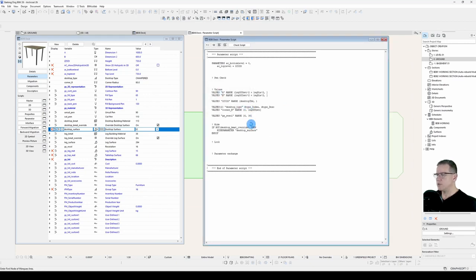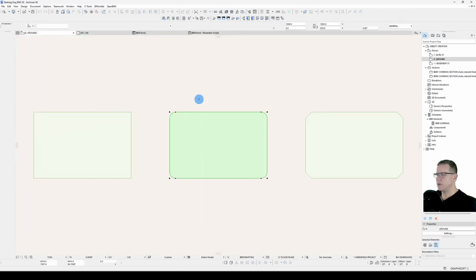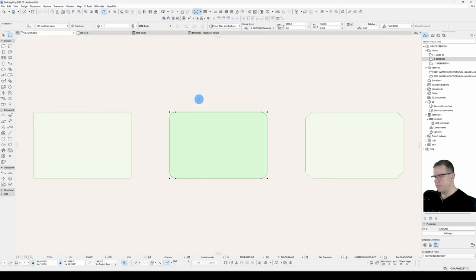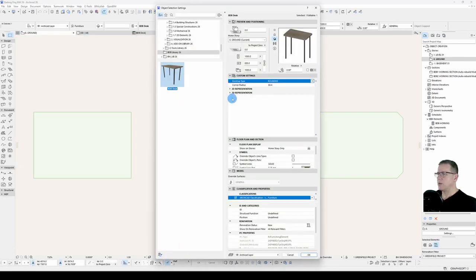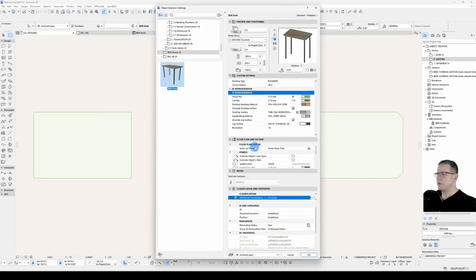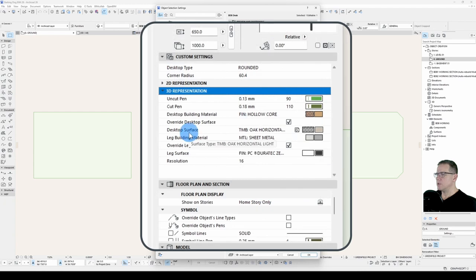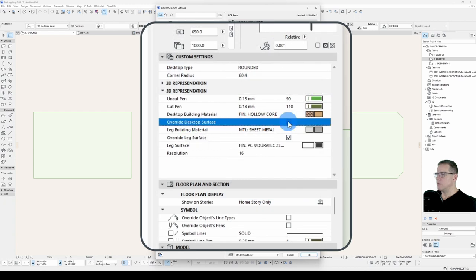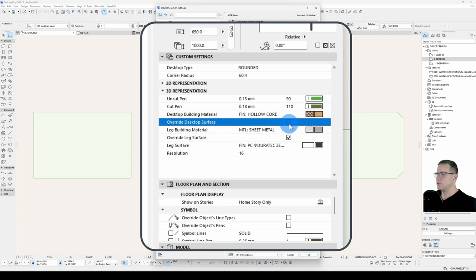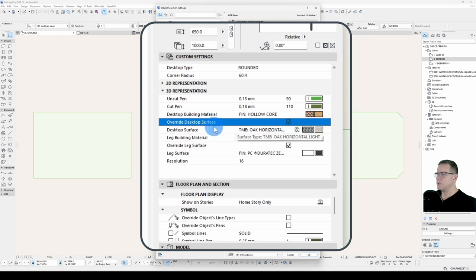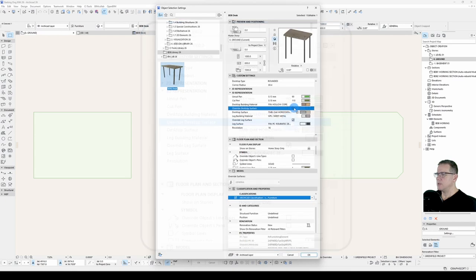Let's check that condition, check that script, save it, and have a look. Under 3D representation, if override desktop surface is turned off, it's hiding the surface. Turn it on, it shows the surface. Easy.